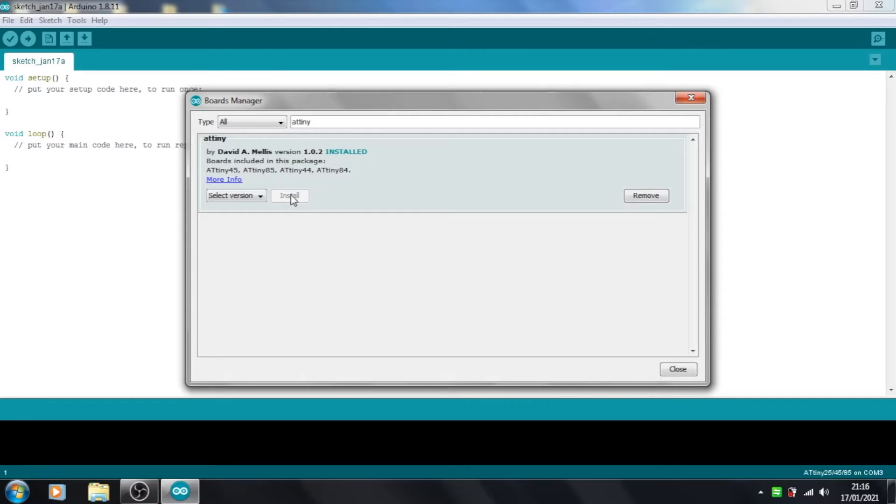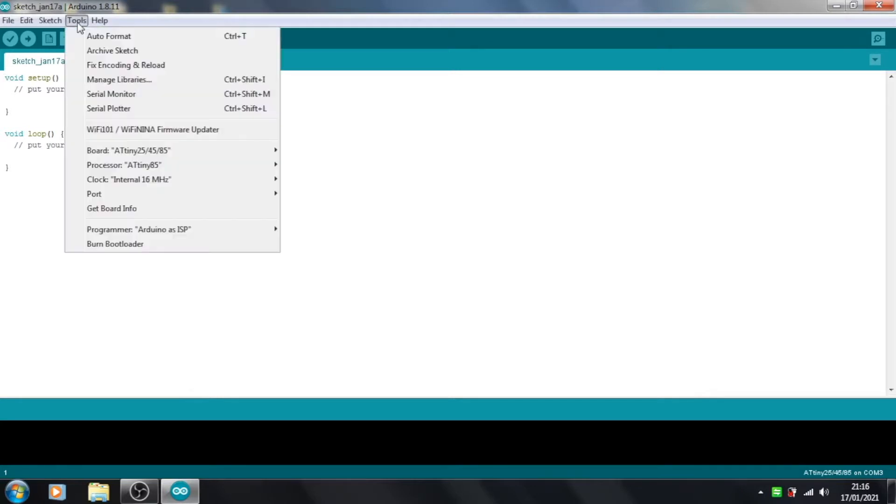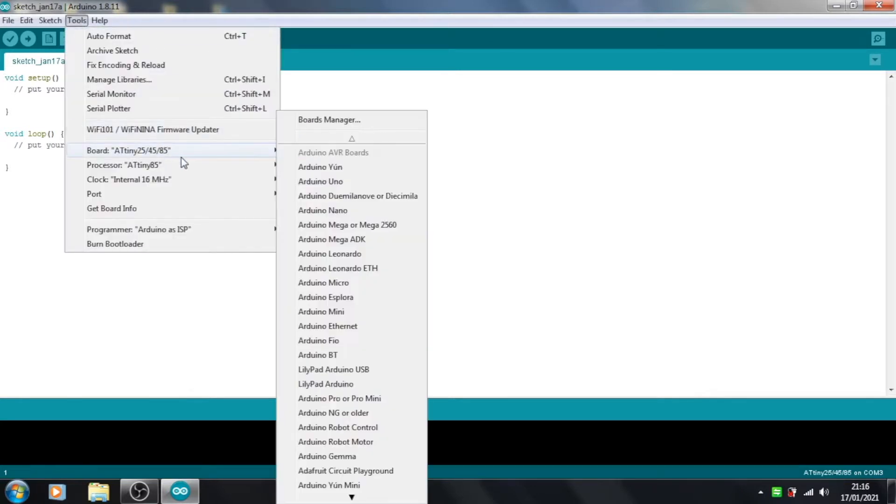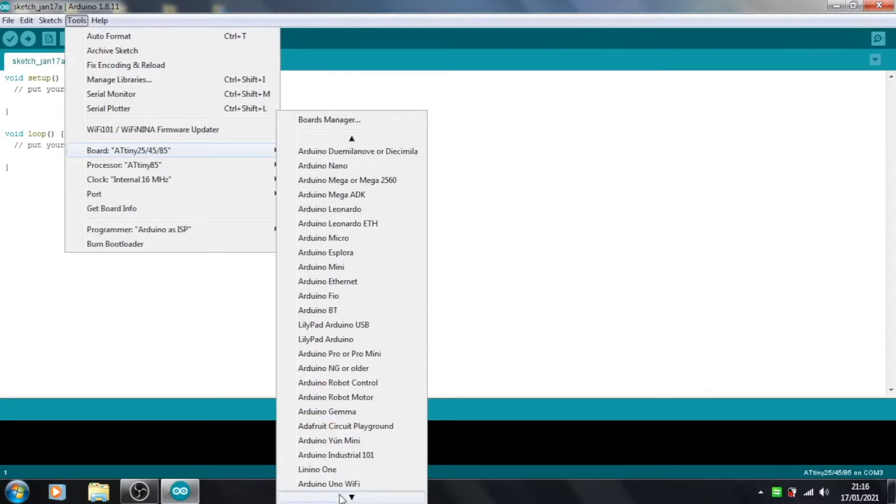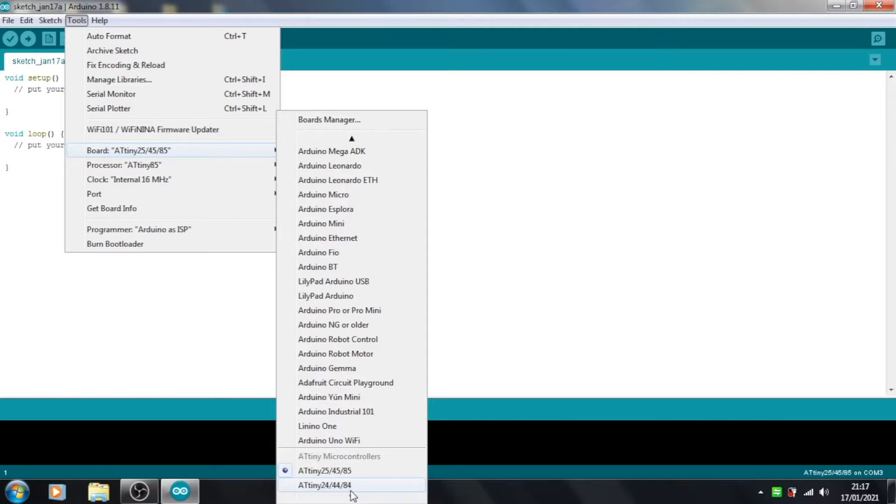So if we come out of that, you should then see, again under the Tools menu and Board, you get some extra boards down the bottom here. See we've got the ATtiny25, 45, and 85, and the ATtiny24, 44, and 84. We'll be having a look at the 84 in some future videos, but for now we'll need the 85.